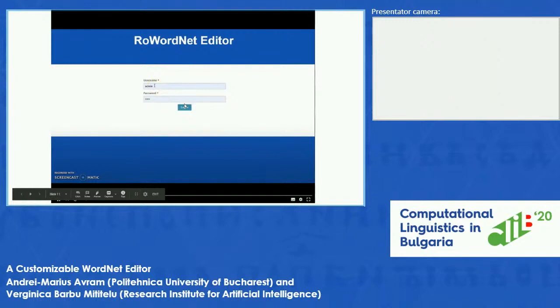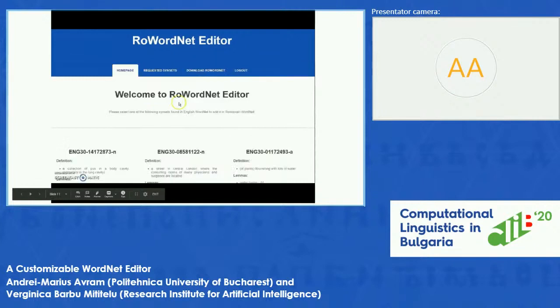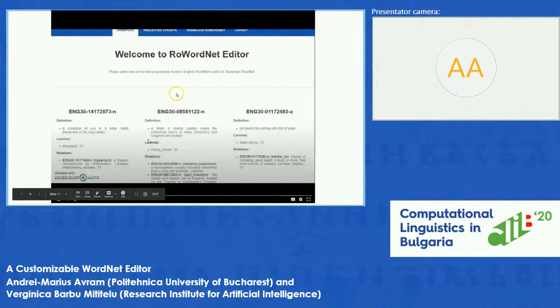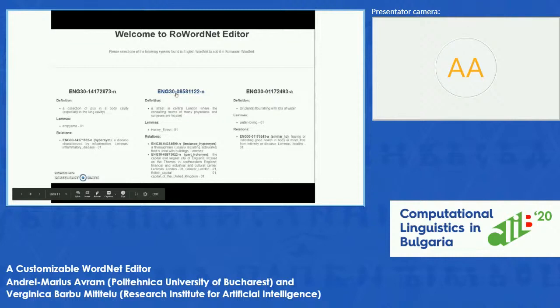This is the login page. You have here the default account; you can create more accounts from a script whose usage is described on the repository page. When you log in, you are redirected to a page where the suggested synsets are displayed with their definition in English, their lemmas, and their relations. You can click on any of them to be redirected to the creation page.